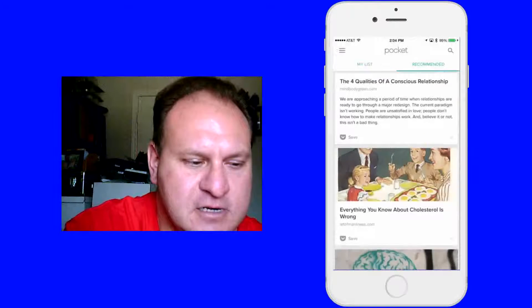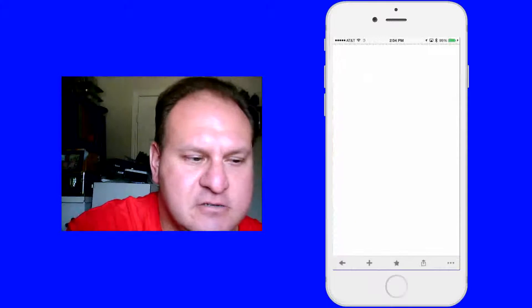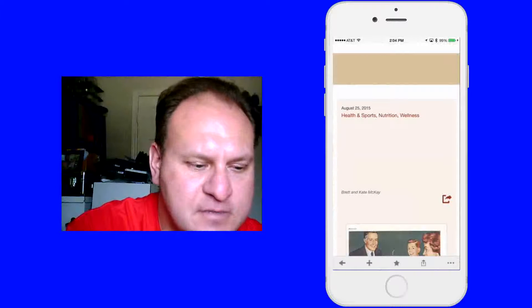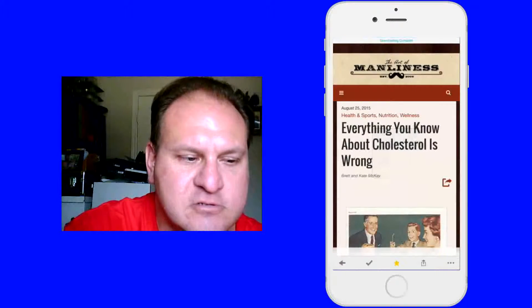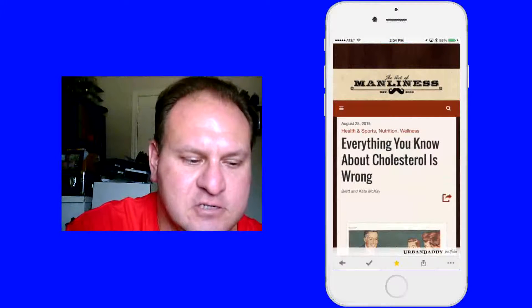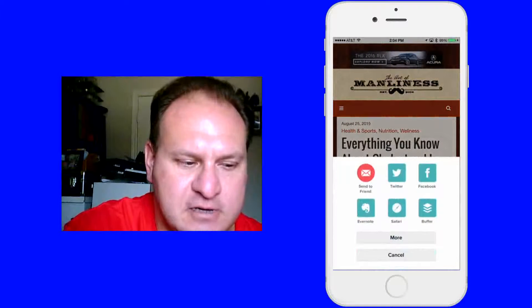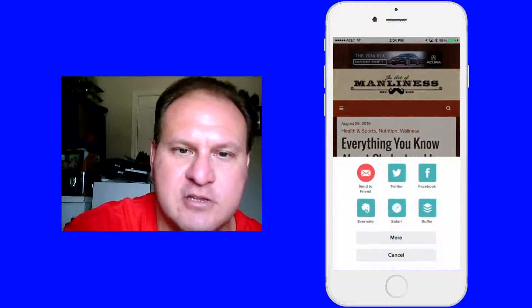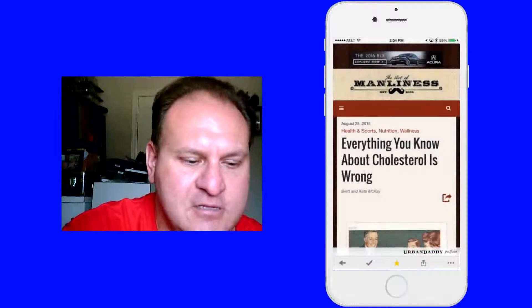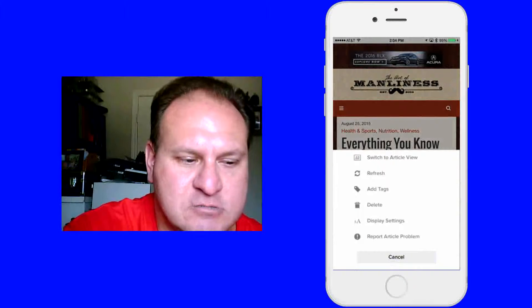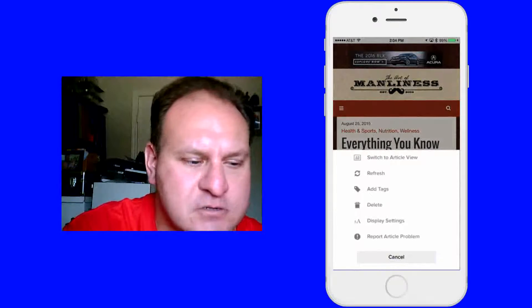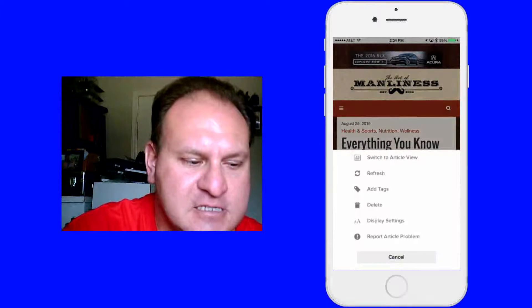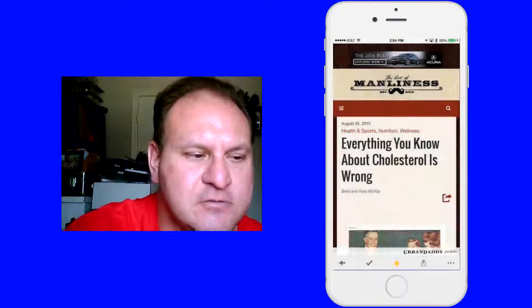Okay, then you can go through any one of these. You can save these articles here, you can star the article, you know if you favor it, you can share it. Go right here, you can share the article. And you can tap on these three little dots and you can switch the article view, you can refresh it, you can add tags, delete it, display settings and so forth.